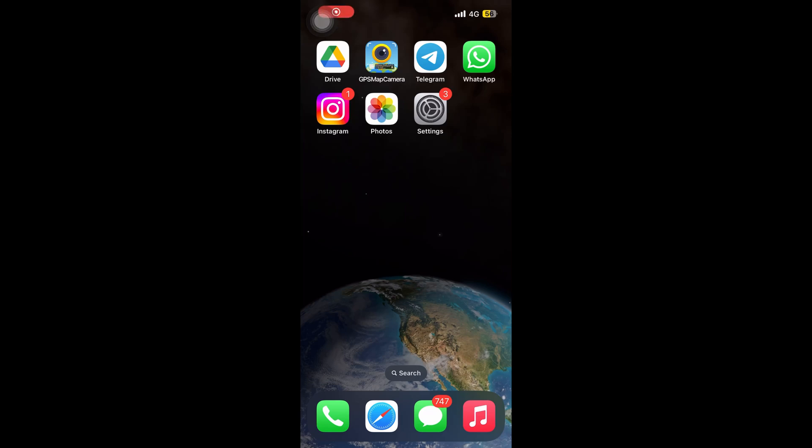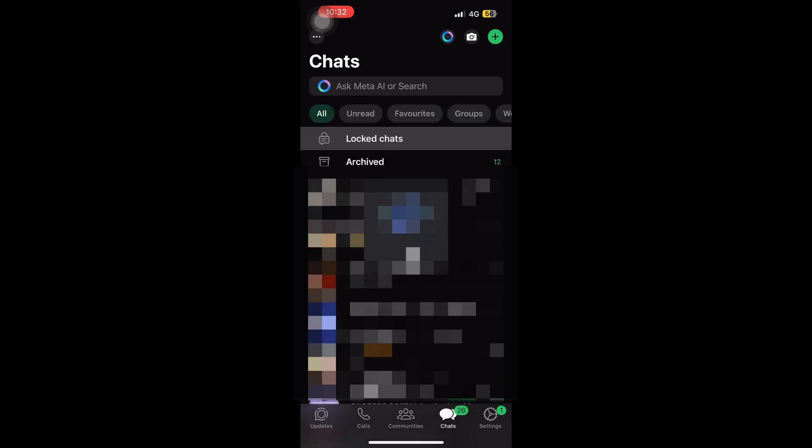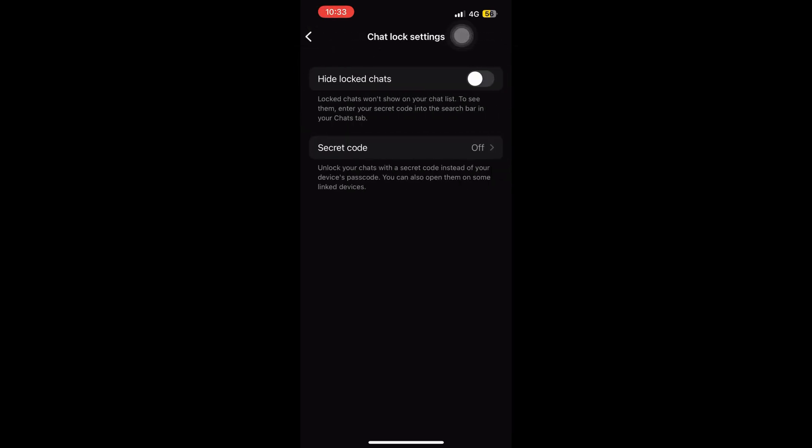Hello everyone. How do we hide locked chats using a secret code? We will learn how to put a secret code on the locked chats and also hide them — it will not be visible, as I taught you in the previous video. Go to your WhatsApp screen, find your locked chats, then go to the settings in the top right corner. You will see two options: hide locked chats and secret code. Secret code is off, so we will set that up first.